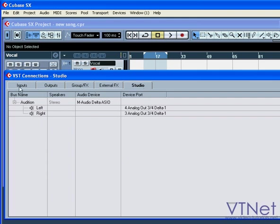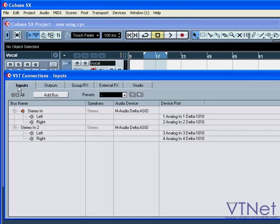First, let's set up our input buses. For example, here I've got two mono inputs, a microphone and a guitar. They're connected to inputs 1 and 2 on my sound card, and a stereo keyboard which is connected to inputs 3 and 4.